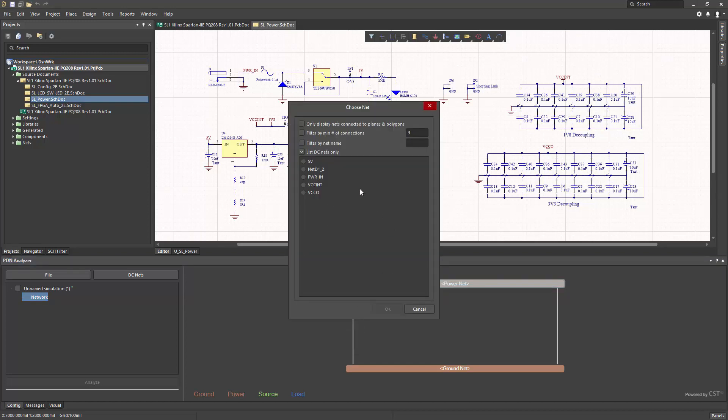And here, my DC nets are available to choose from. So I can choose the power net here, which is the main net coming in.